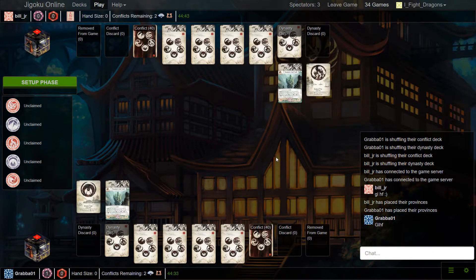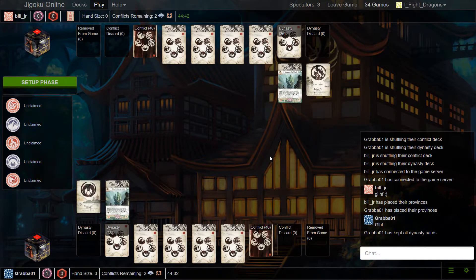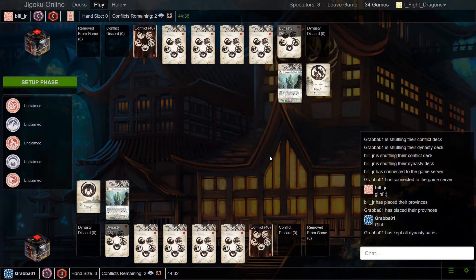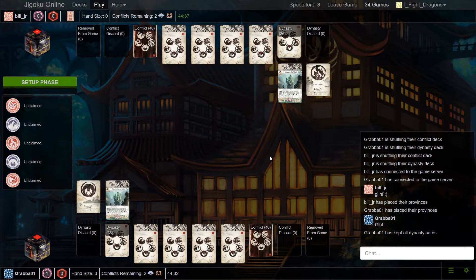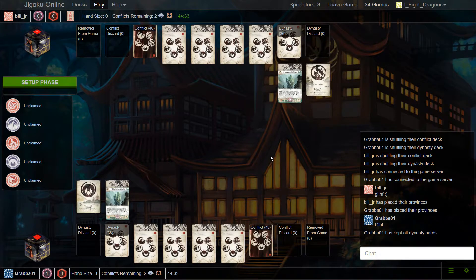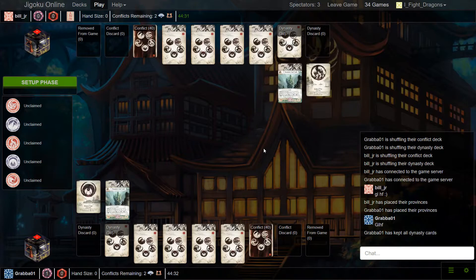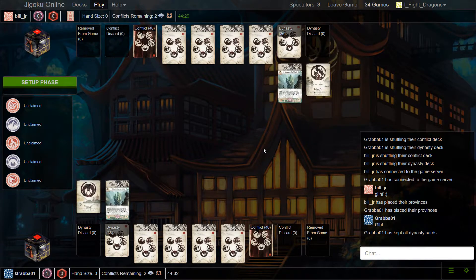The fate for going second just being well worth any sort of disadvantage you might get for not going first on the first turn. Yeah. Well, especially with dragon, being able to have them attack first into your province lineup is just huge. That's true. Although Grabba's province lineup is a little weaker, being a keeper role.